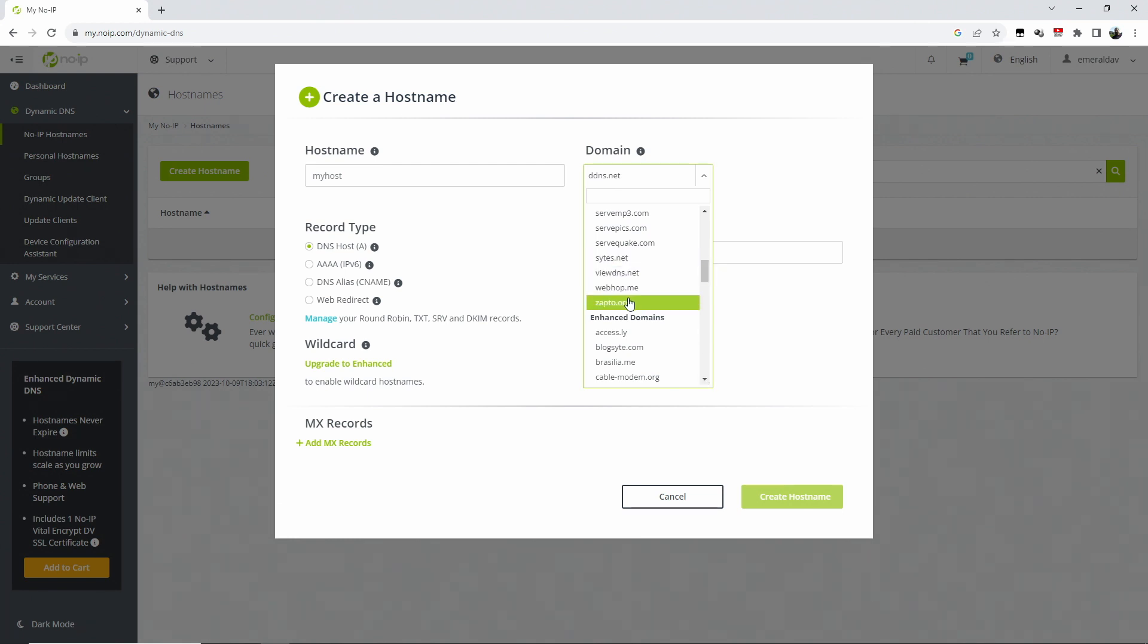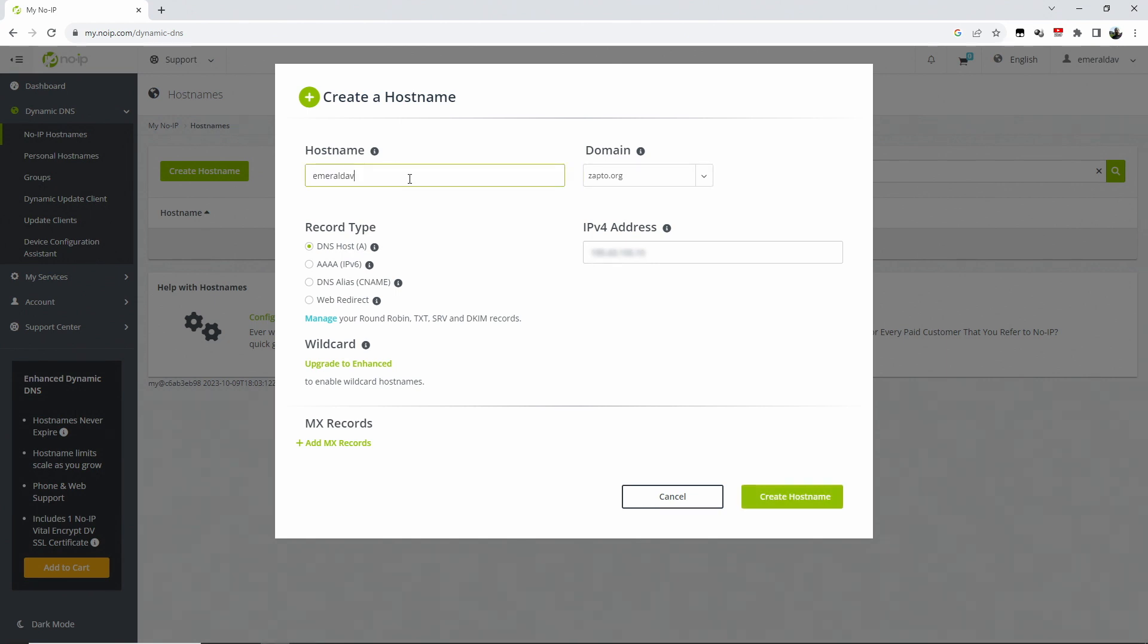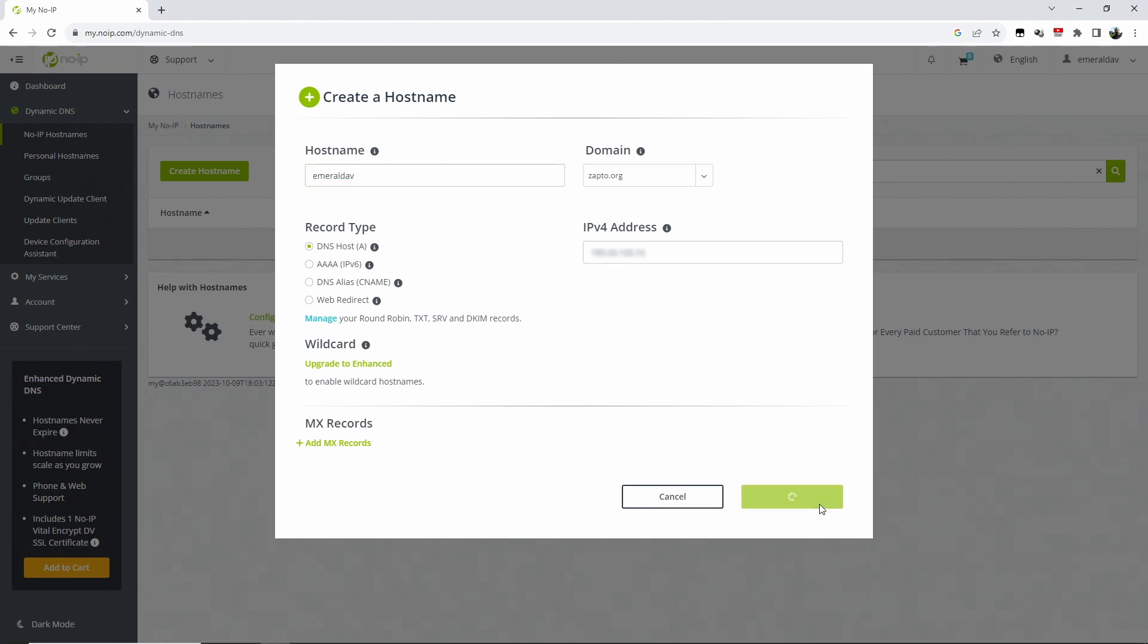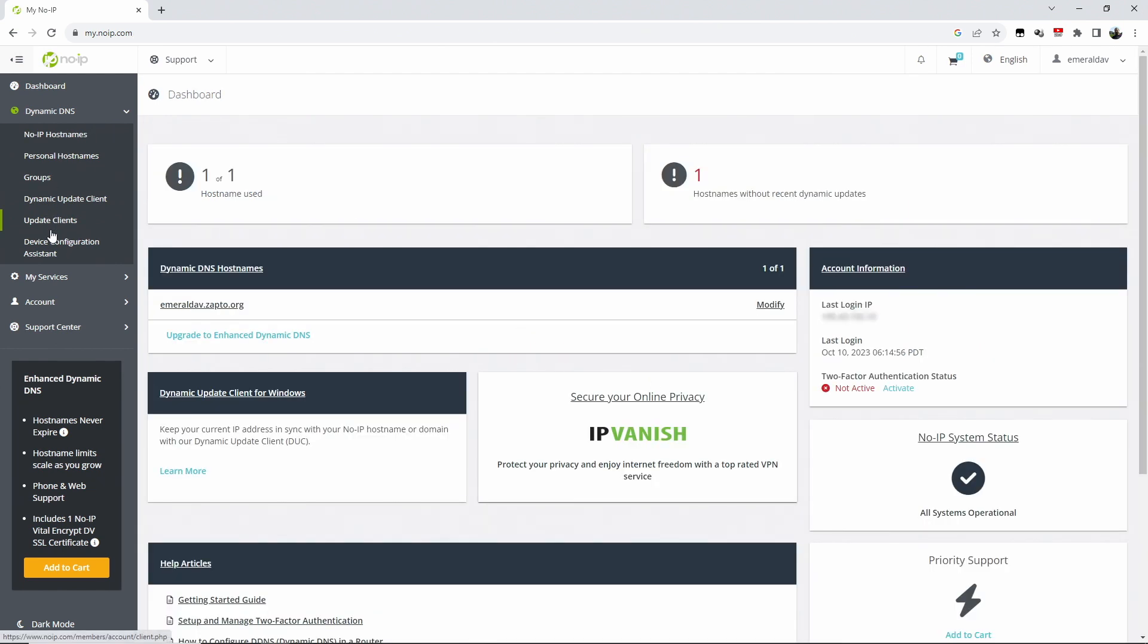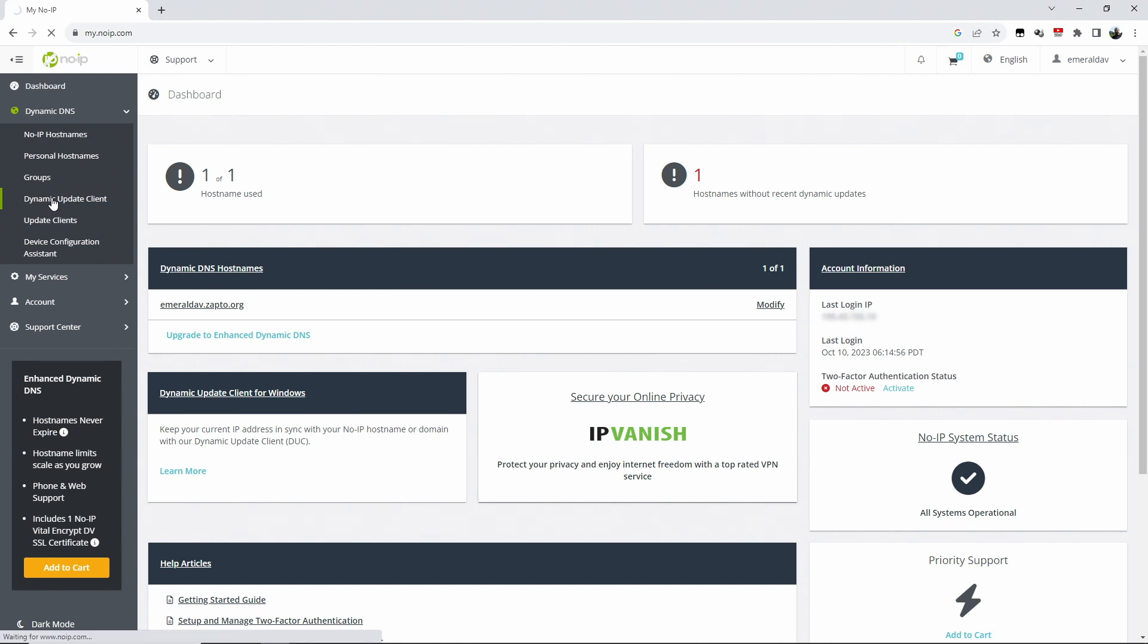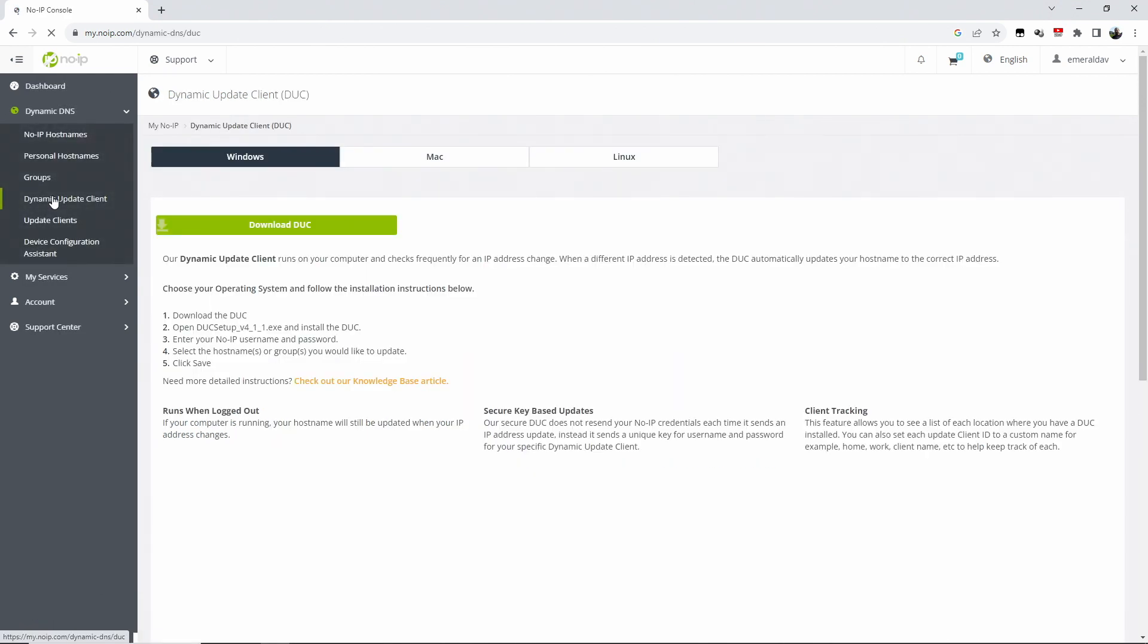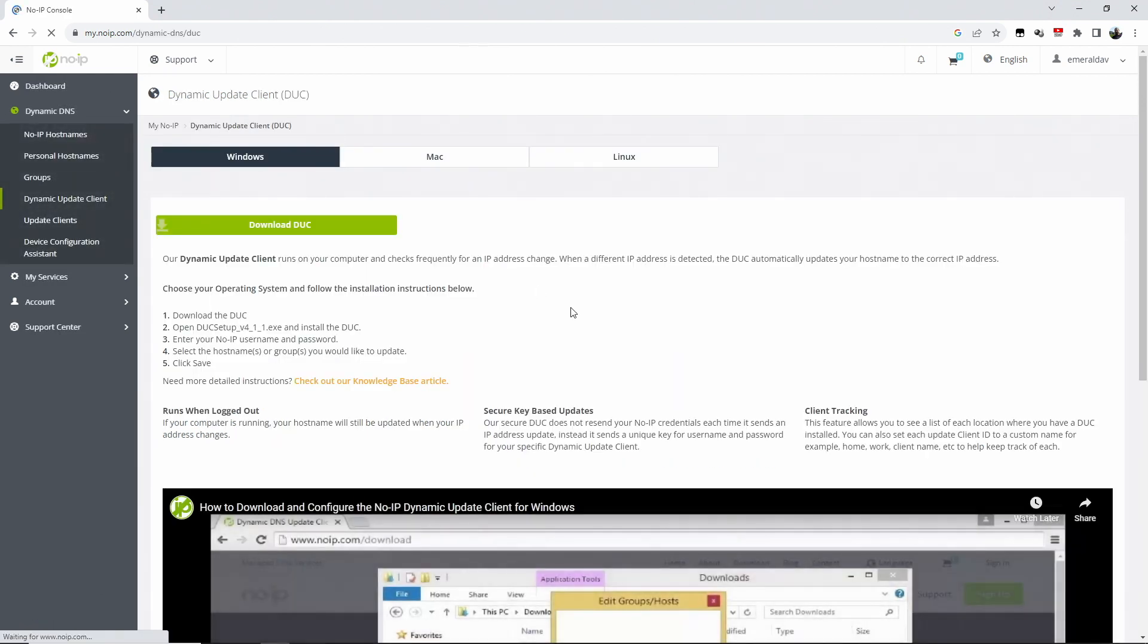We want the DNS host A record, and the host name will be emeraldav in my case. Now you can see there is a yellow exclamation mark at the last update because it's actually never been updated, because I haven't installed the application yet. So the next thing is we go to dynamic update client and then we download the dynamic update client.